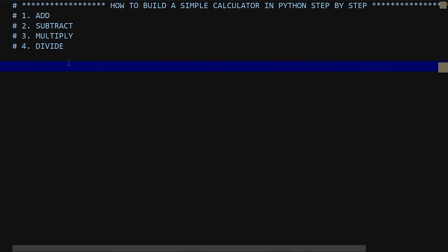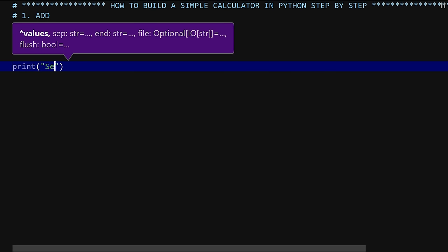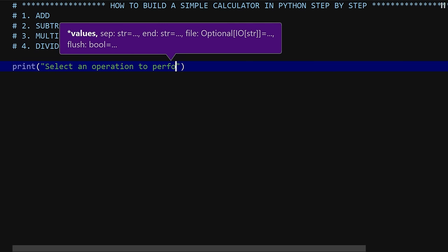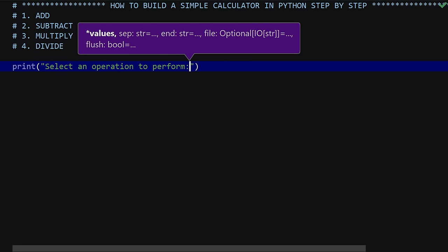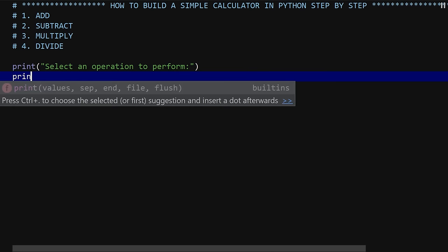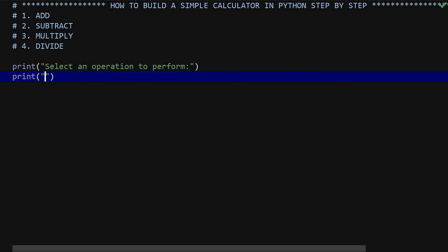The first thing we want to do is display a menu for the user to choose from. Let's print 'Select an operation to perform.' After that we'll print the options: one for add, two for subtract, three for multiply, and four for divide. Let's copy and paste and then change each entry.